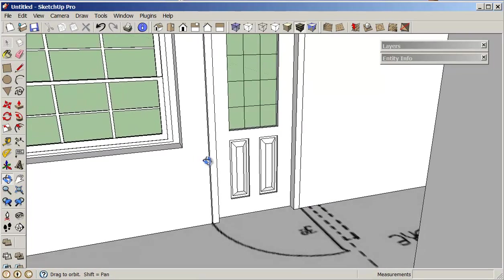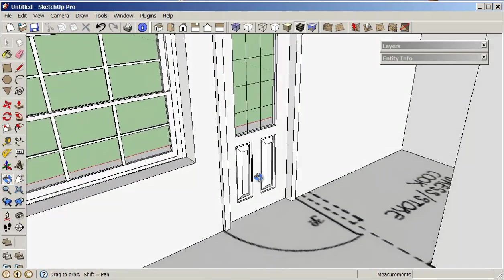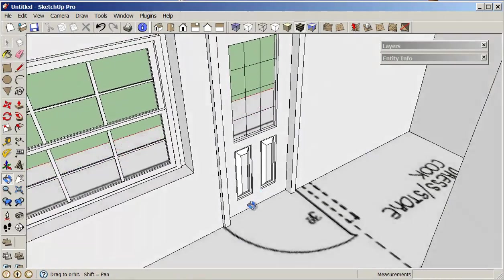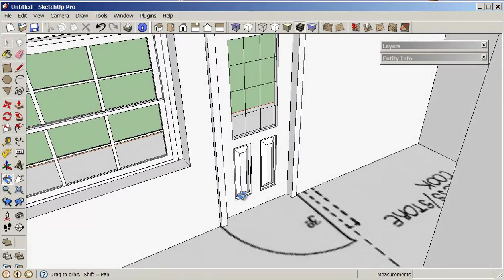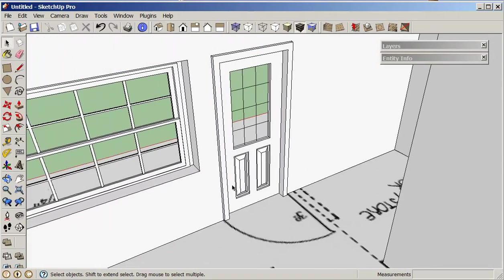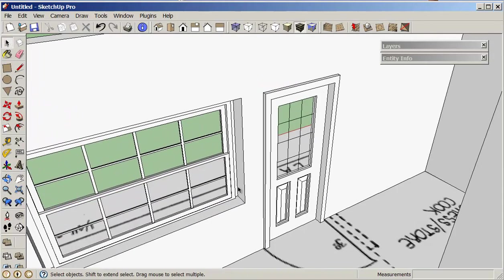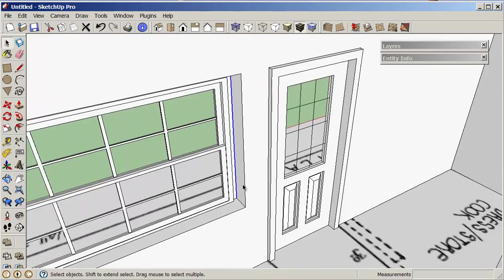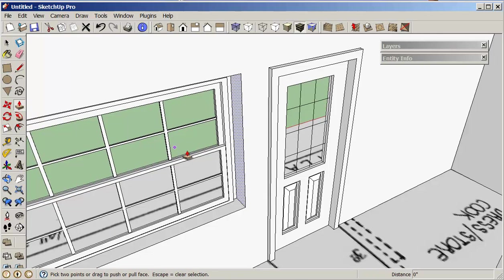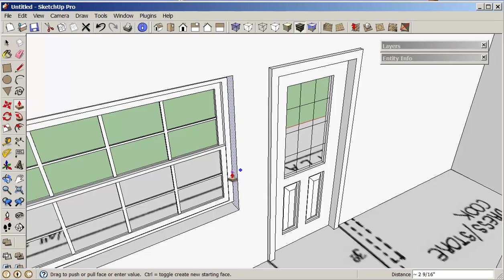Looking at my windows, it's the same thing. I've got a couple of choices here. I could either click on this surface here and I could just push-pull this so that it reaches to that.